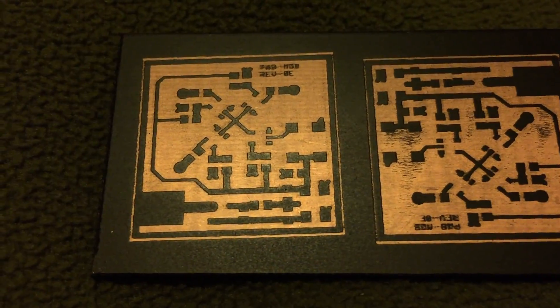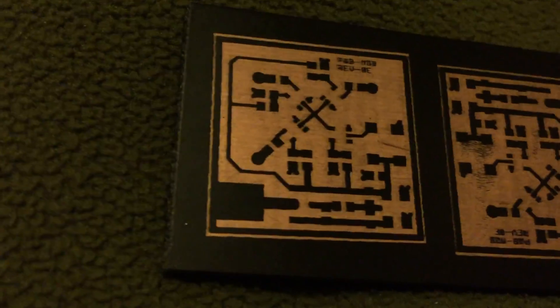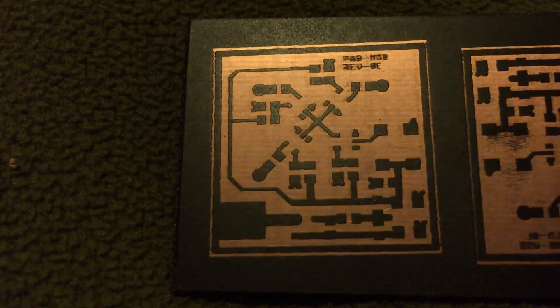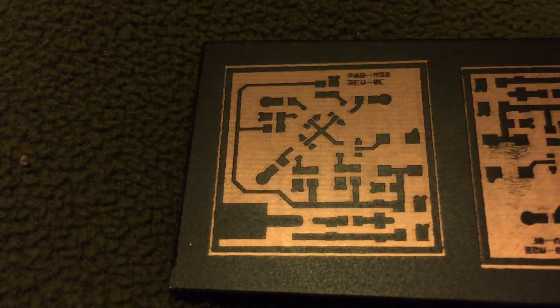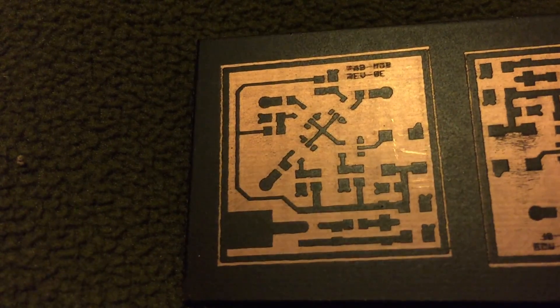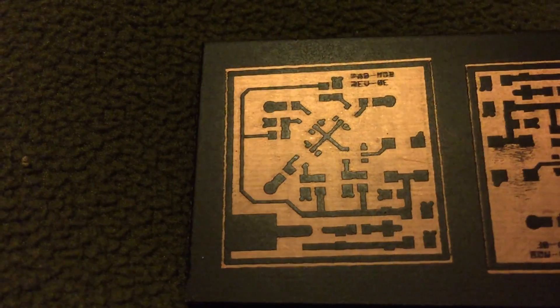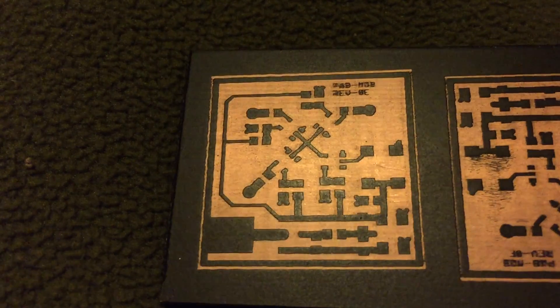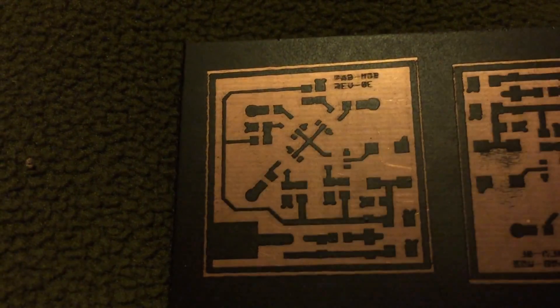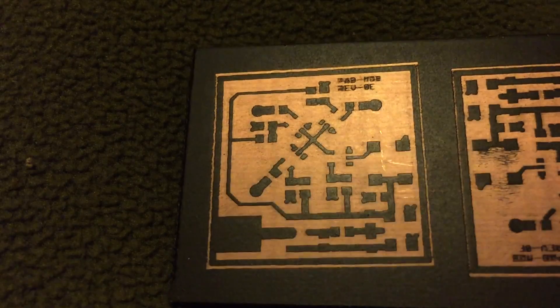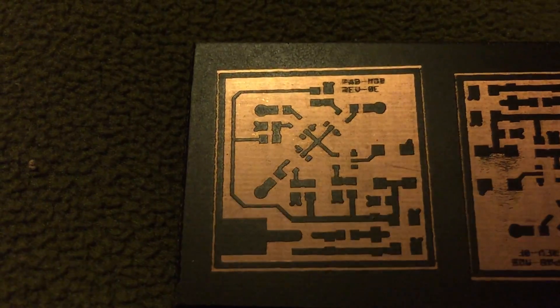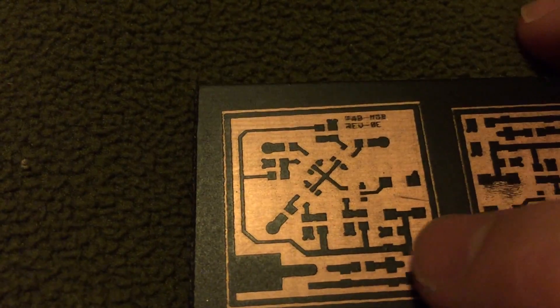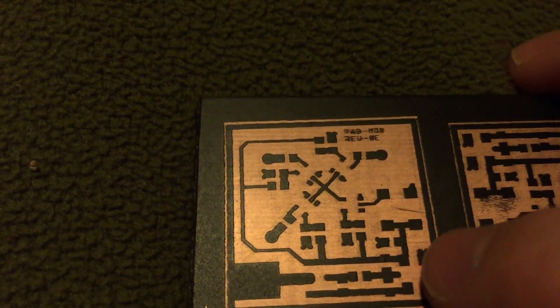That quality is pretty reasonable. It's probably on par with what I've achieved using toner transfer. This is the one where I got the focus right and I ran it at 50% engrave speed.